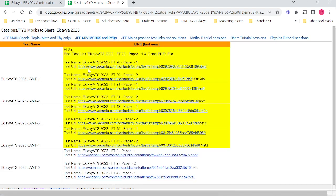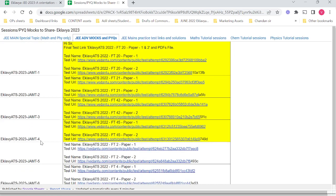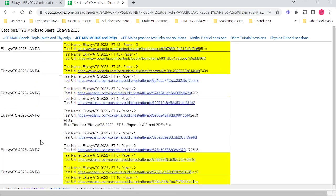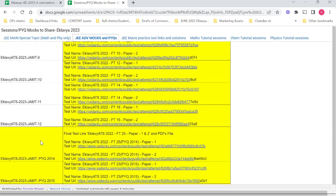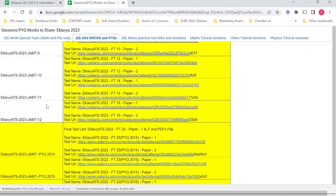You will see test papers from last year that we have shared here, named as JAMT, that is JE Advanced Mock Test. These are about 12 mock tests that we have shared, apart from the PYQs I have already shared separately.